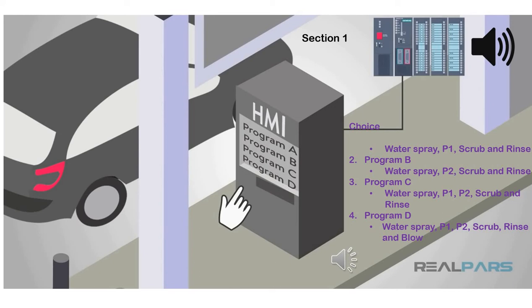You may also put a condition in the ladder diagram that unless a program is selected, the car wash process will not be functioning.